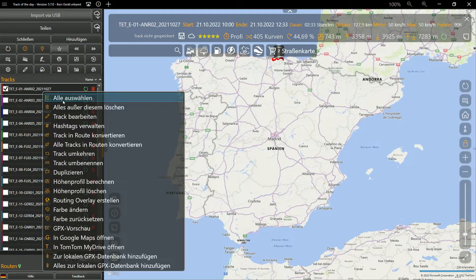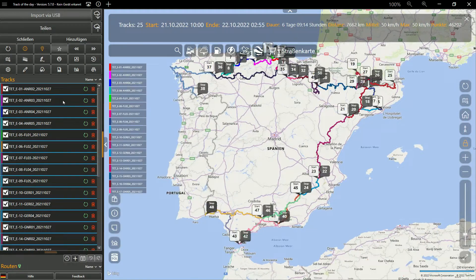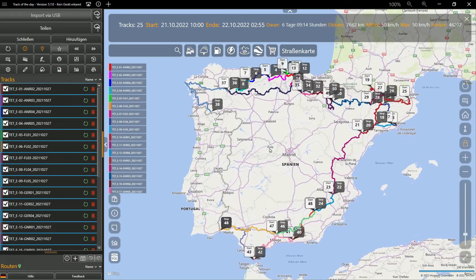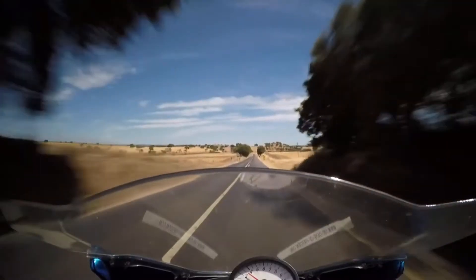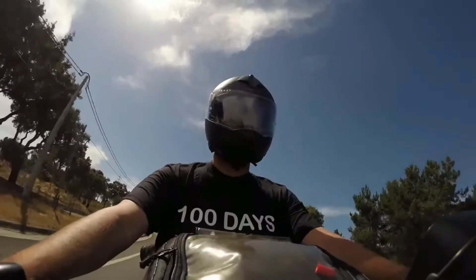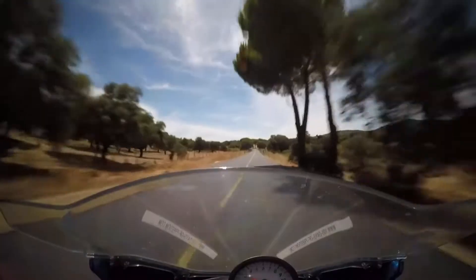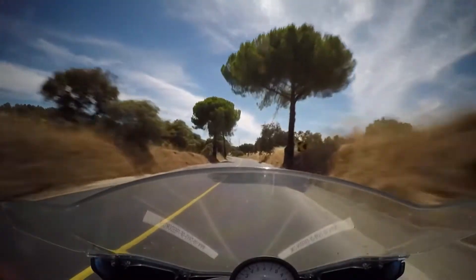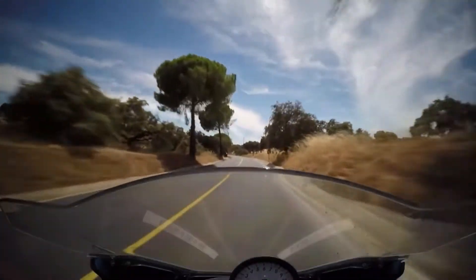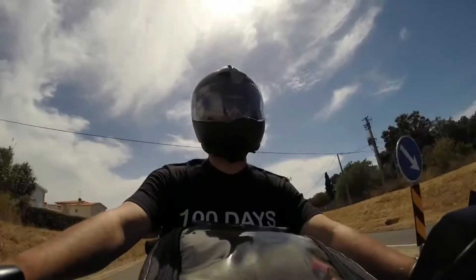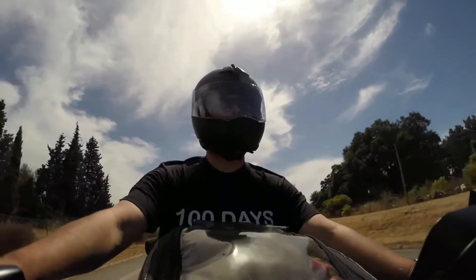For this example, we want to drive through the mountainous north of Spain for about a week. A possible start of the journey might be the 1st of May next year. This gives enough time to prepare the motorcycle, make all the necessary bookings and plan the journey towards Bilbao. To get to Spain, you can transport the motorcycles on a trailer or drive with clenched teeth on the highway — everyone as they like it.